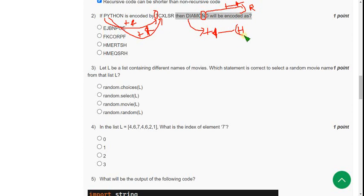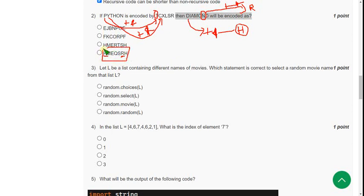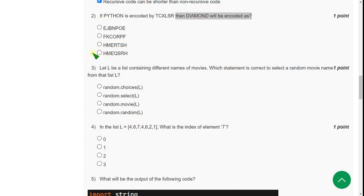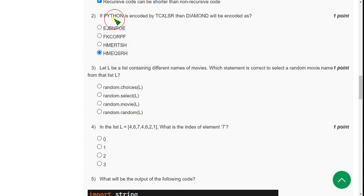So first letter is H and last but one letter is R. That is H and last but one letter R. So fourth option is correct one. So mark option 4 as correct answer for second question.